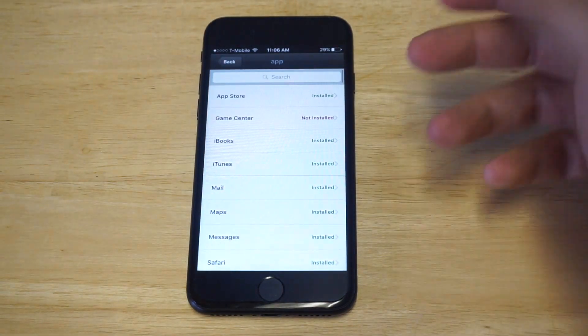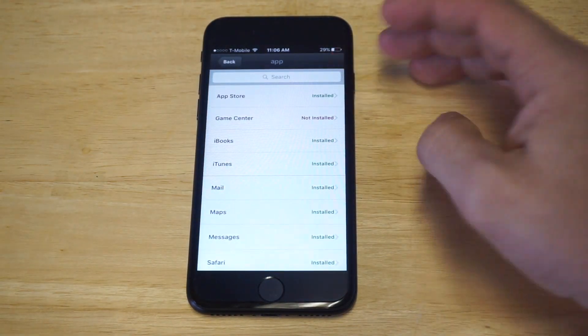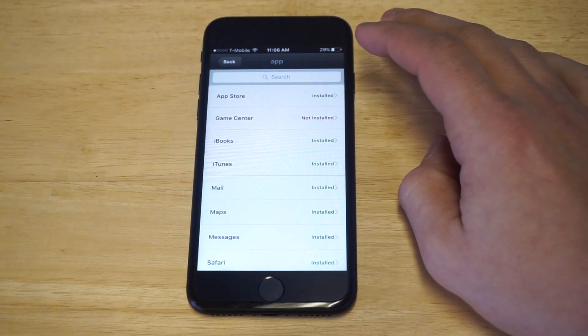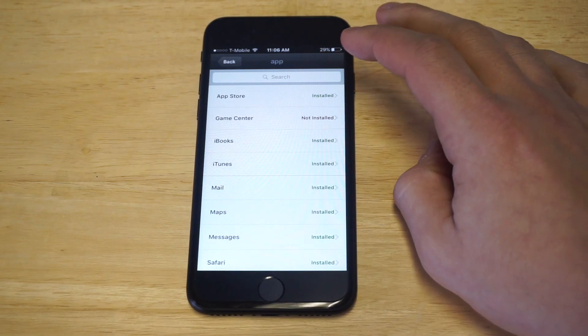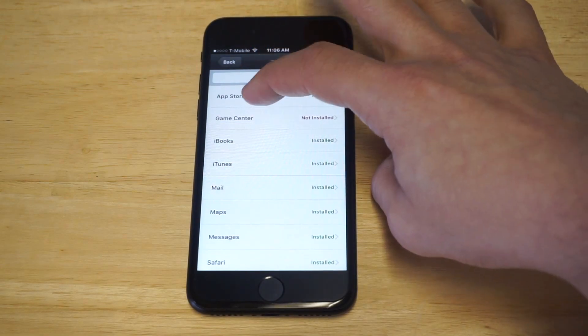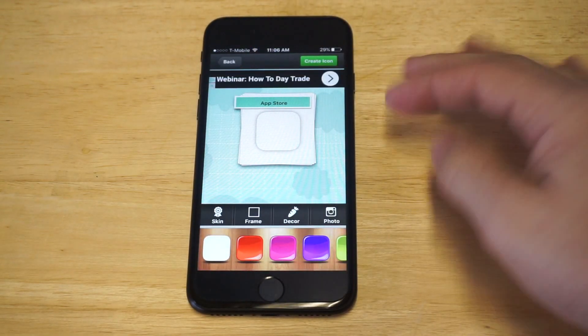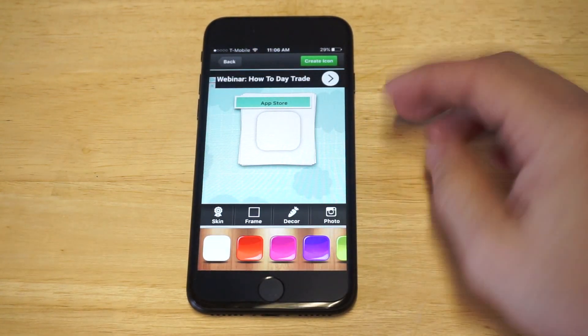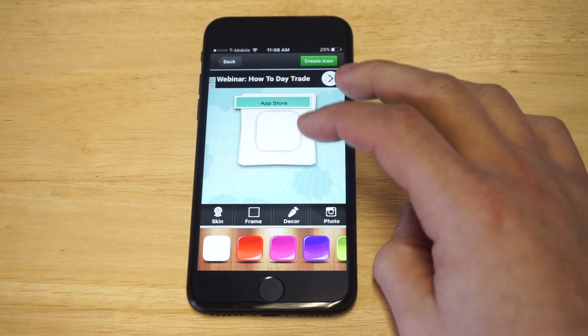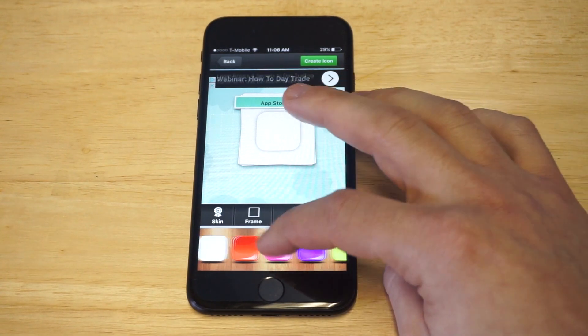It's going to pull up a bunch of different home screen icons you already have installed on your iPhone. I'm just going to click on the App Store.